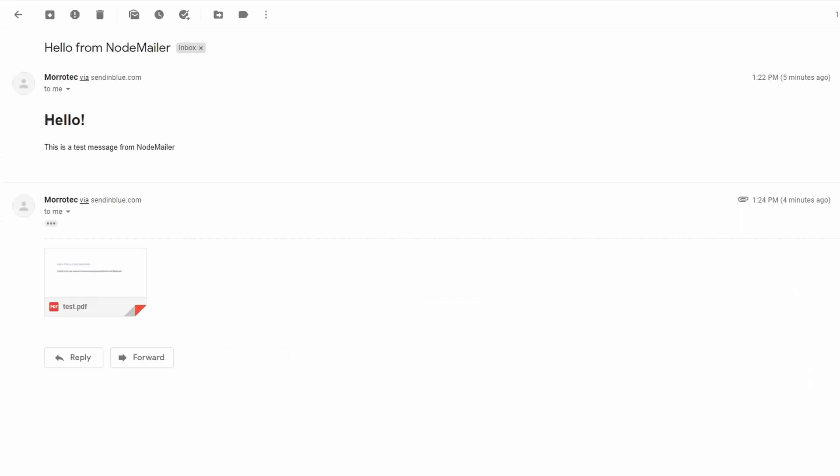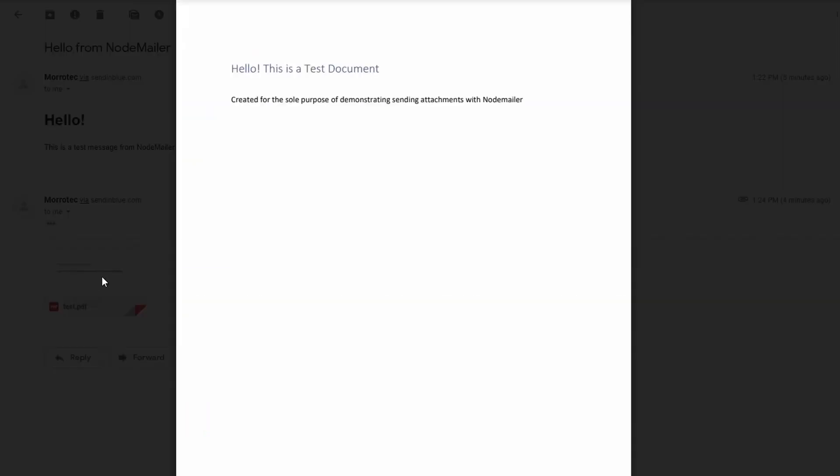Here is my email safely landed in my inbox. I can see my subject, my content, and I can also open my attachment—everything looks great.